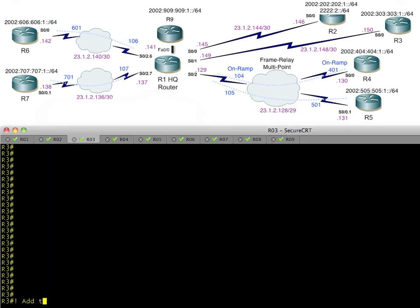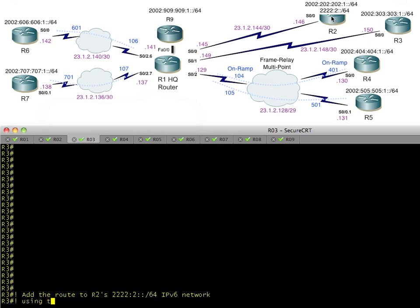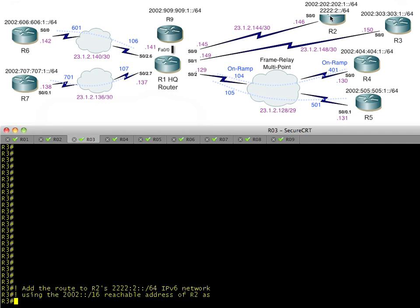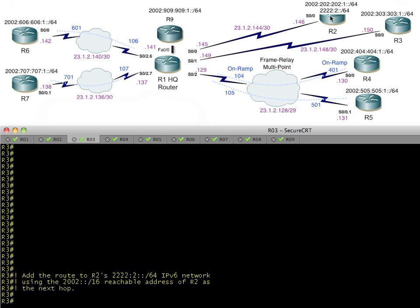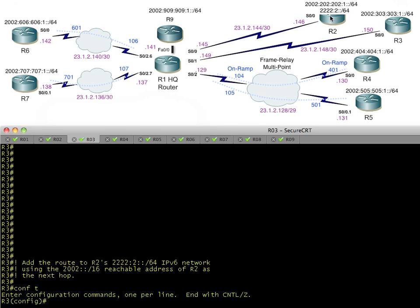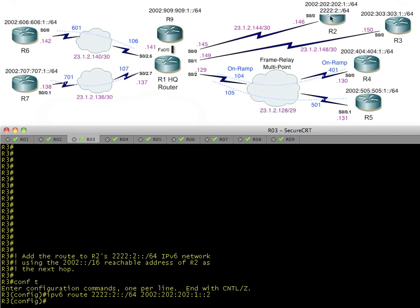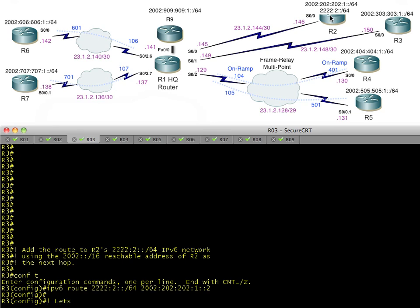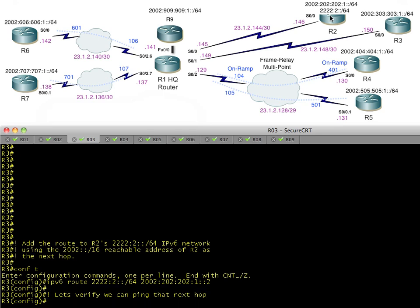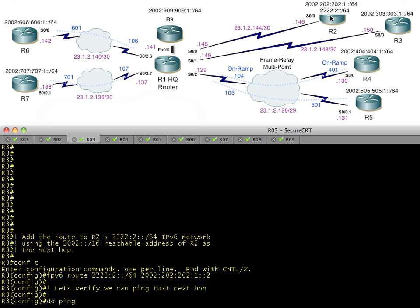On R3, we go into configuration mode and add a static route: to get to 2222:2, use the next hop 2002:202:202:1::2, which is the reachable 6to4 address currently on R2. We simply put one static route in and that's it. We can verify it works by doing a ping — first ping the next hop to confirm the 6to4 tunnels are working, then ping the final destination.